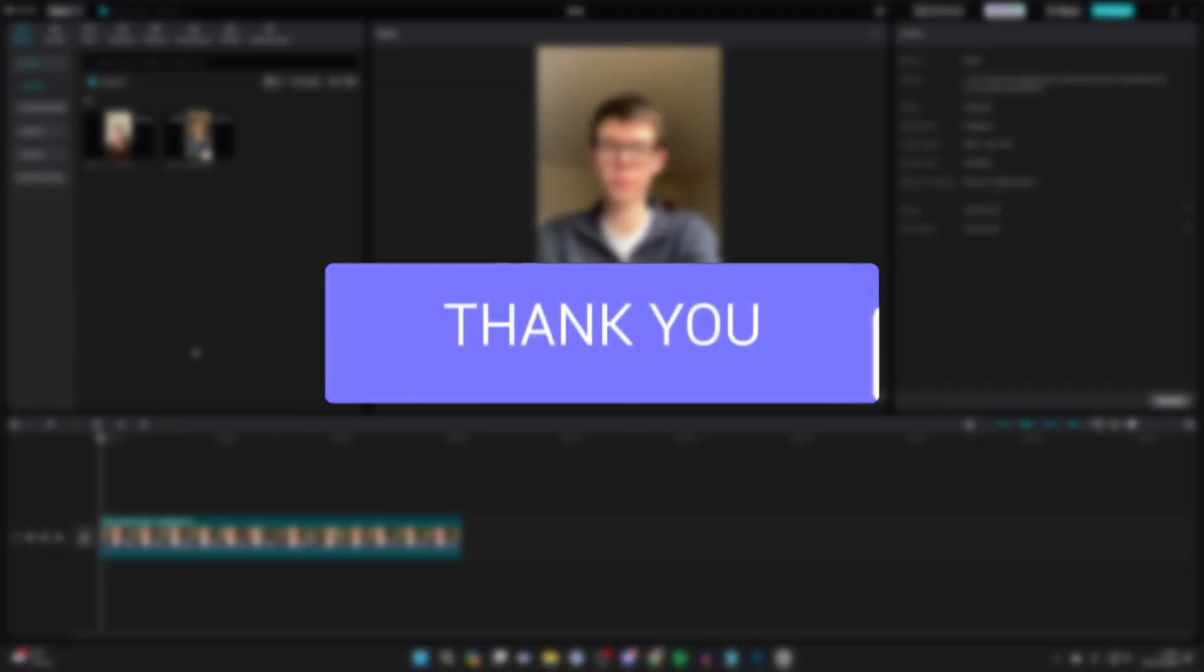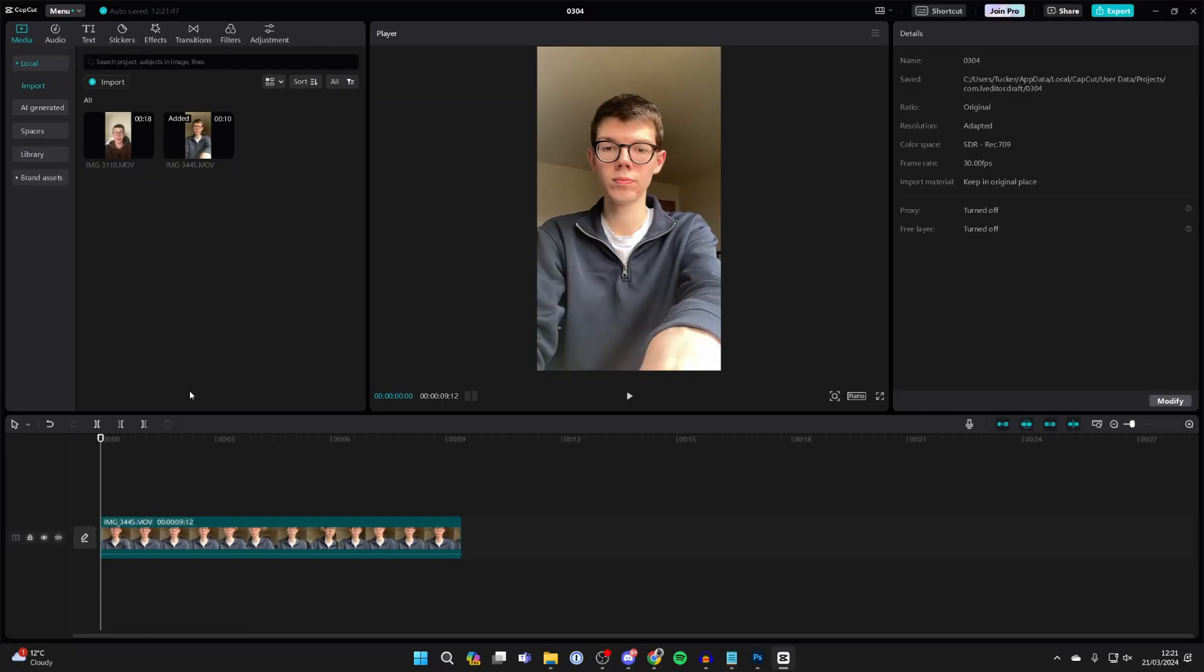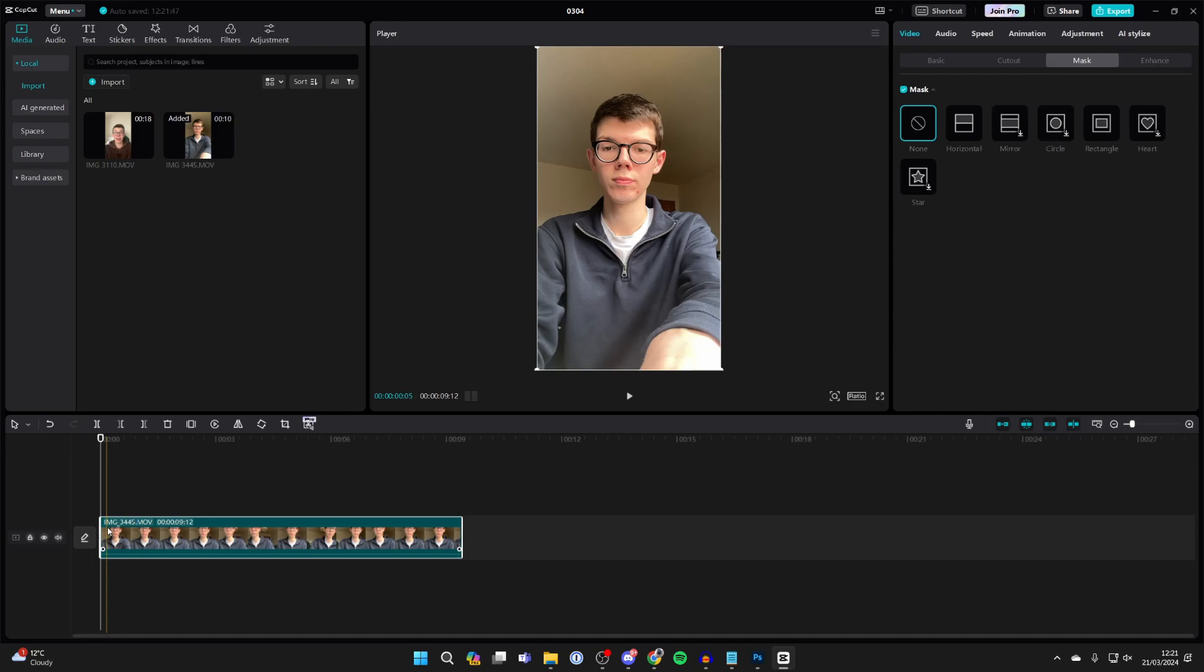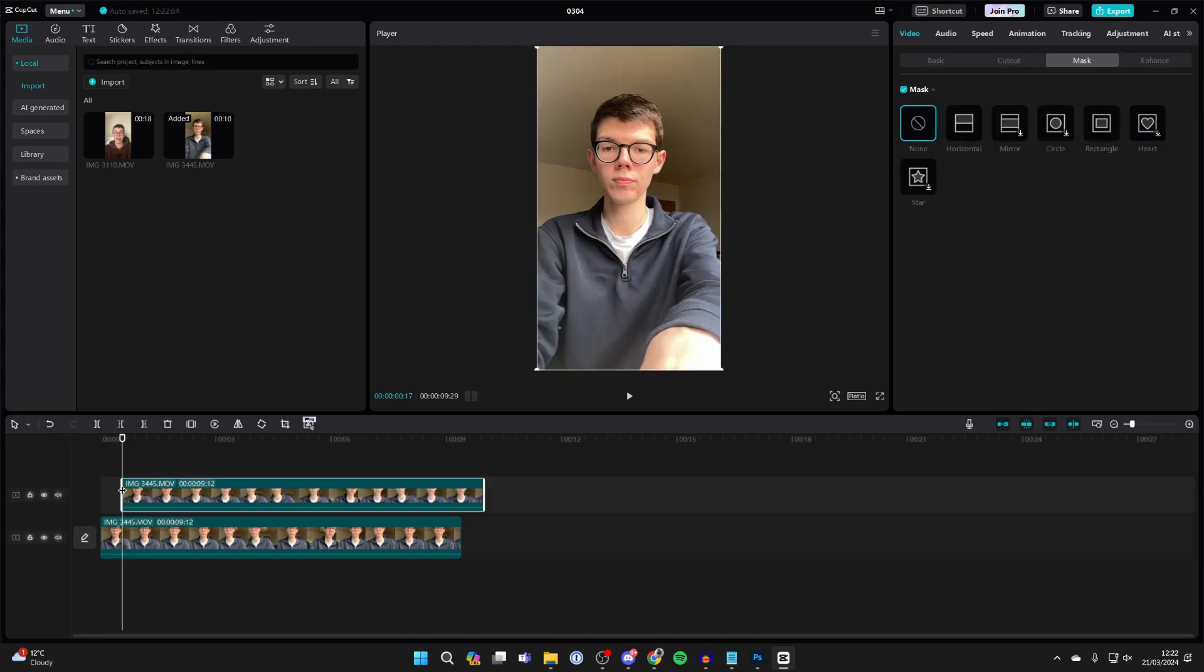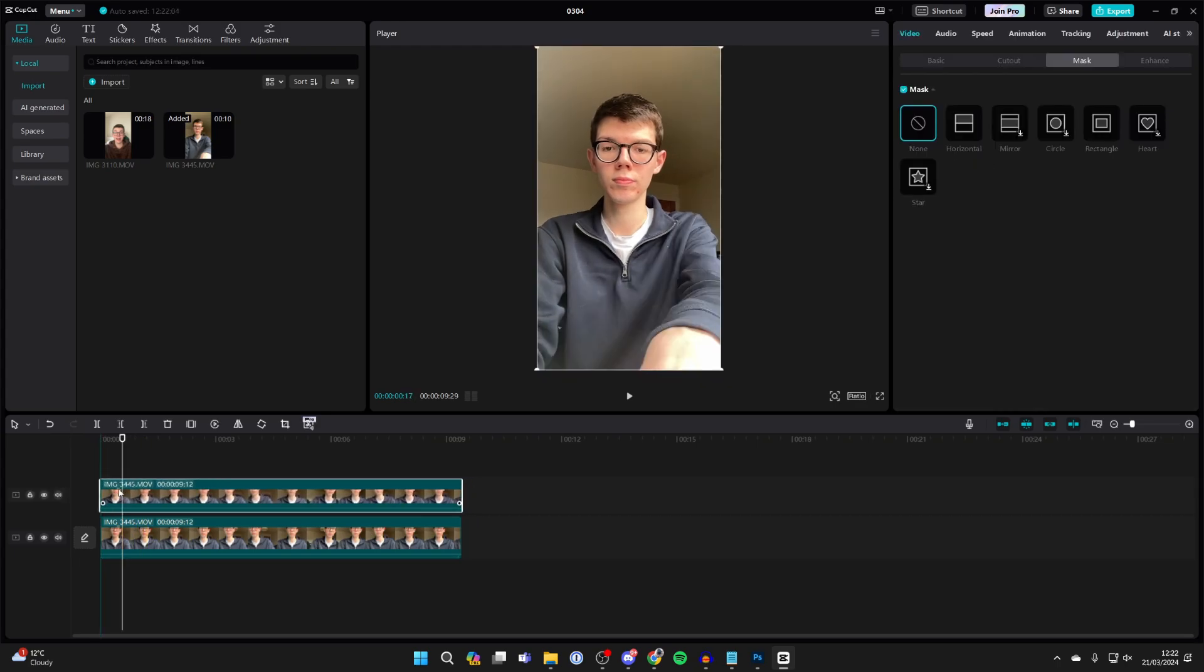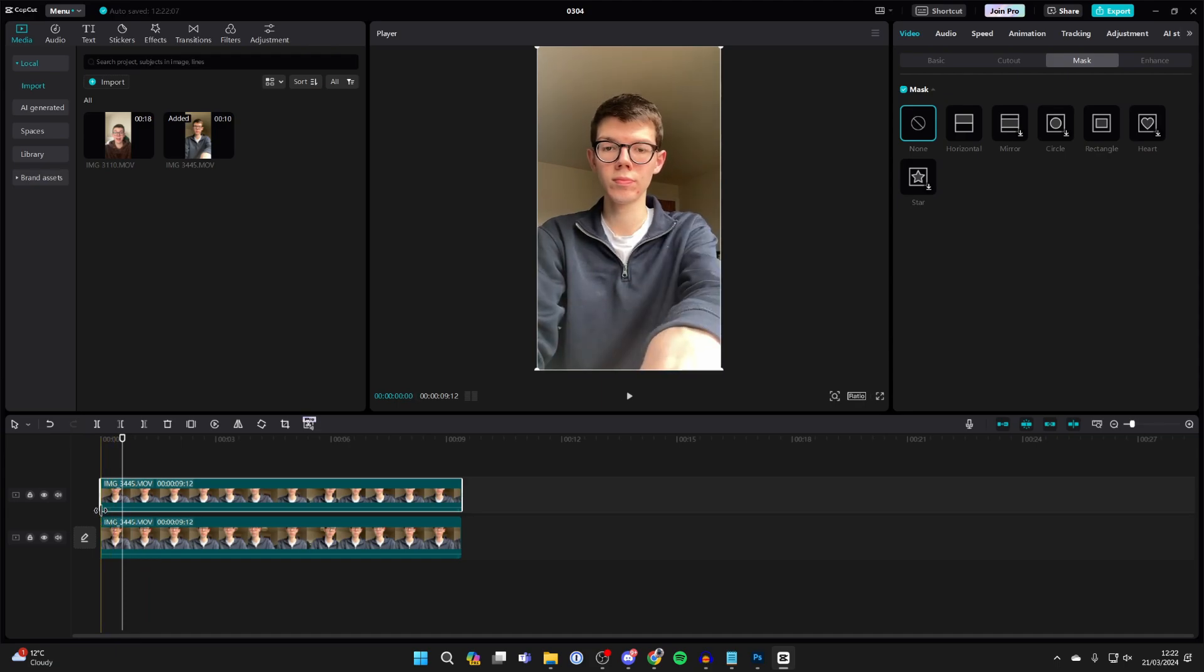First, add the video into CapCut, click on it, and press Ctrl+C or Command+C to copy it. To paste it, press Ctrl+V or Command+V, then click, hold, and drag to line them up.